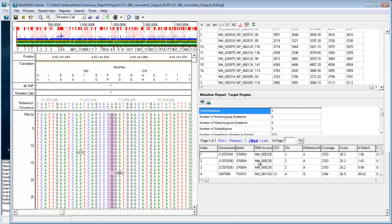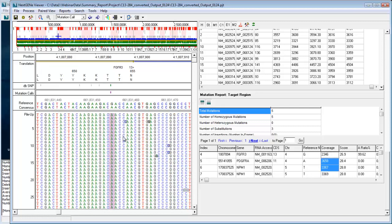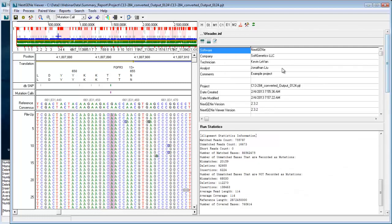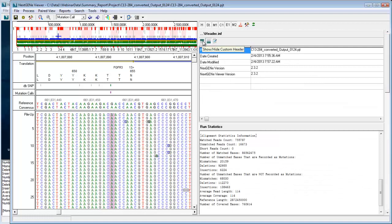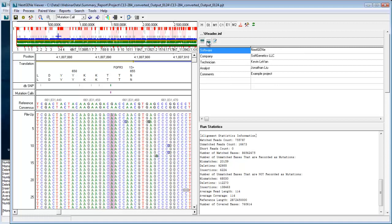So the summary report, if you click on any of the mutation calls, for instance, in the mutation reports, it'll jump to that location in your data set so you can see the pileup. So everything is hyperlinked to make things very easy to navigate. I mentioned that you can show and hide many sections just by clicking on the buttons in the header for each section.